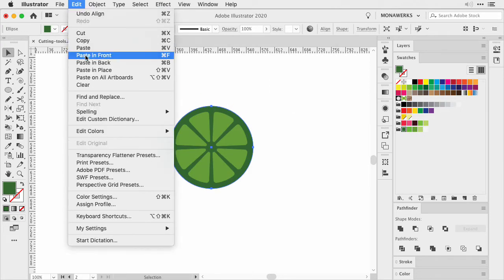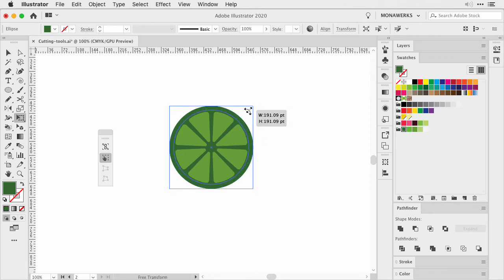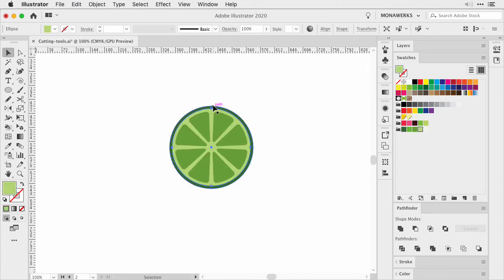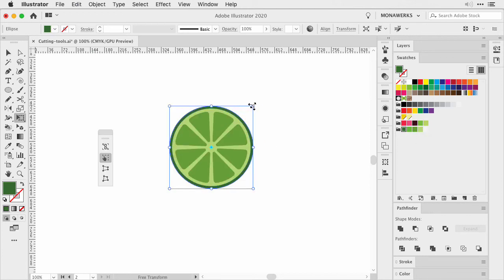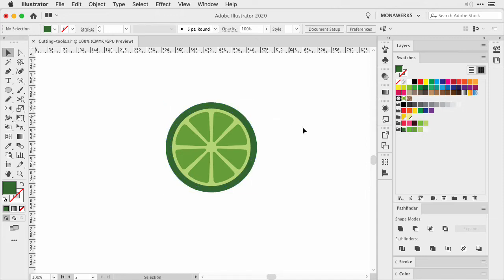Then you can select the circle, create a copy, paste it in front, shrink it down in size, and then give it a lighter green. We could change the size of our slice or the outer circle a little bit. Now we have created our lime slice.